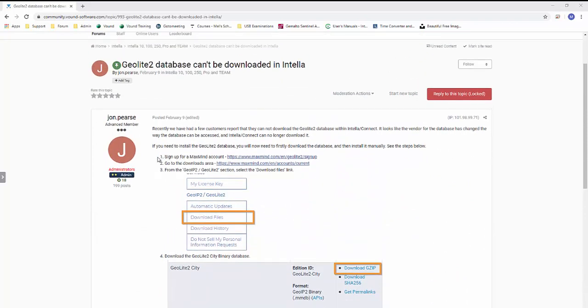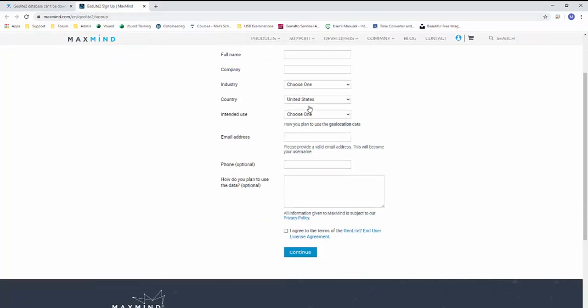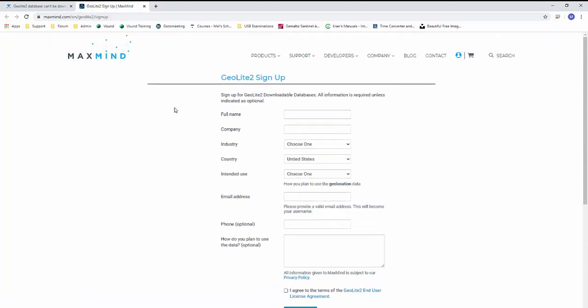So the first step is to sign up for a MaxMind account. I've actually already done this, but all of the links are already there for you if you go to the forum post. And this is just at MaxMind.com/EN/GeoLite2/signup. You can sign up for it like you would for any website. Once that's set up, you will have access to all of their downloads, which includes the GeoLite 2 database.